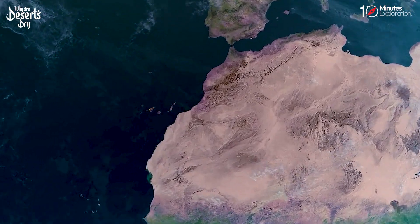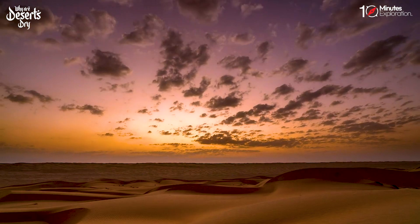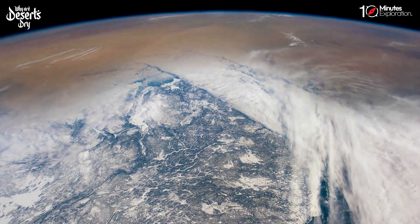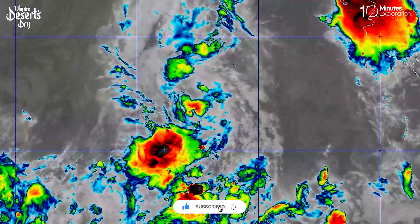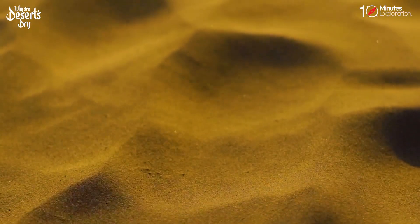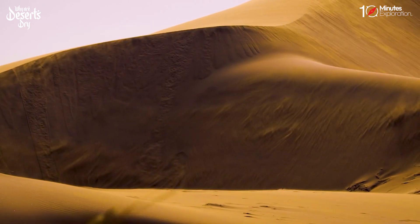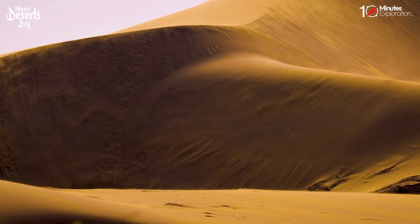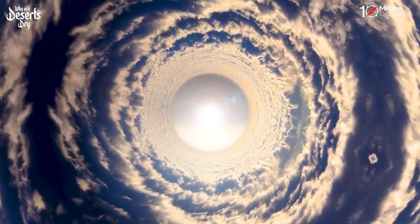Latitude plays a significant role in determining the dryness of deserts. Many deserts are predominantly found in the subtropical regions, located around 30 degrees latitude in both the northern and southern hemispheres. These regions experience distinct atmospheric patterns influenced by global wind circulation, such as the trade winds. In some tropical desert regions, the trade winds converge and descend, leading to the warming of the air. As the air descends, it undergoes adiabatic warming due to the increasing atmospheric pressure. This warming inhibits the formation of clouds and, consequently, reduces the likelihood of rainfall.